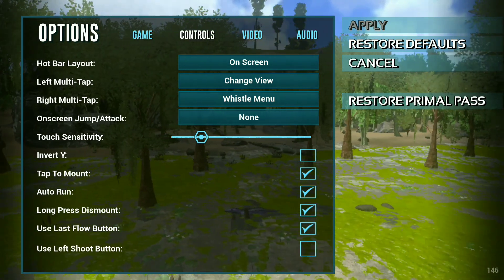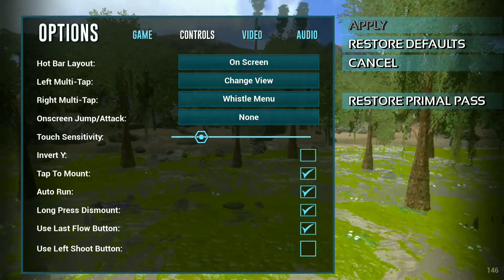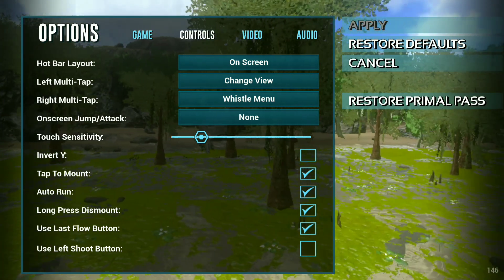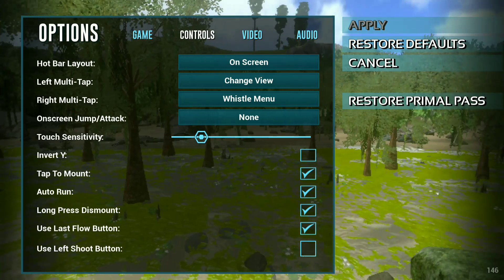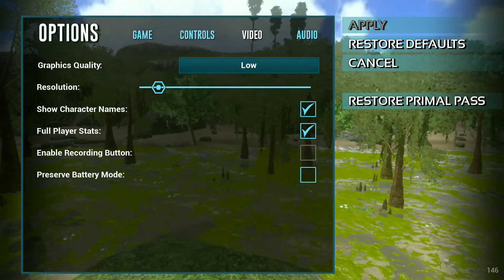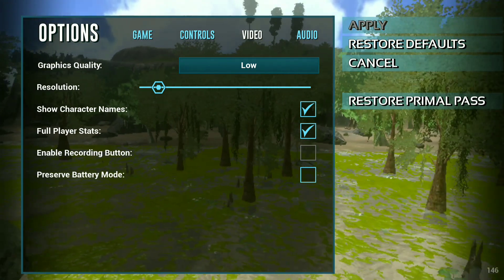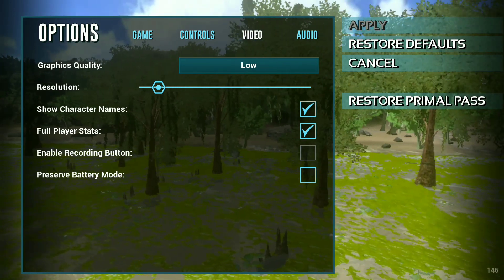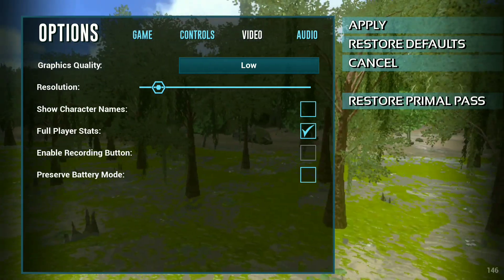Manage the touch sensitivity level according to you. Don't change any other setting. Go to the video section, use low quality graphics, and set the resolution level here. Also, disable show character names and show player stats.